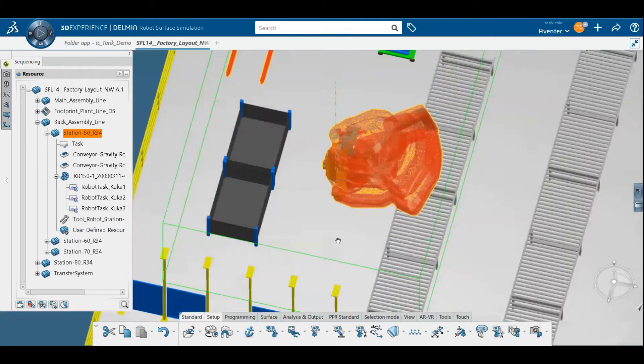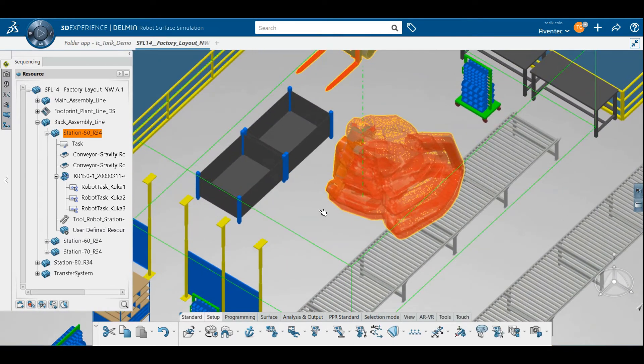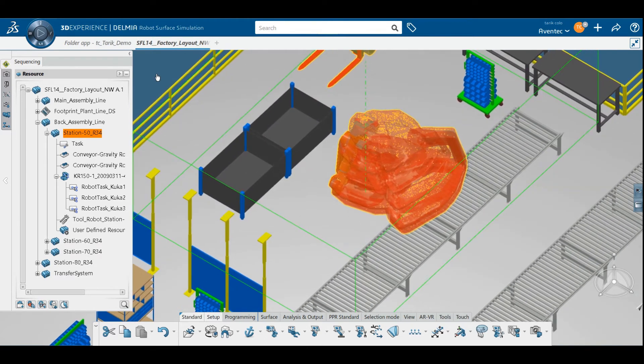And boom! Our task has been executed and the 3D SWEPT VOLUME shape demonstrating the robot's range of movement within the task is shown in red.